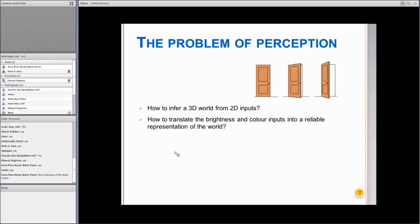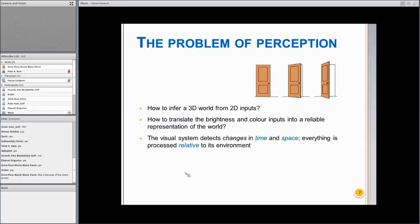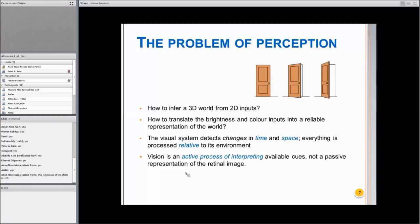We know — and you probably know — that color doesn't exist in the real world. Color is a human construct, the result of brain and neural processing. The visual system also has to detect changes in time and in space, and everything is relative to the environment we are living in. Vision, rather than being a passive representation of the stimulus that reaches our retina, is actually an active process of interpreting the world around us.